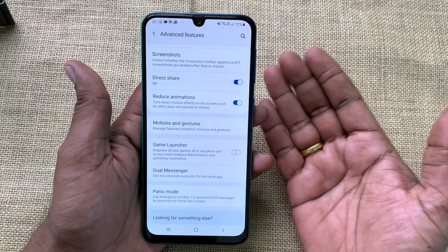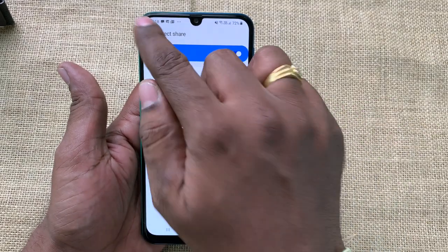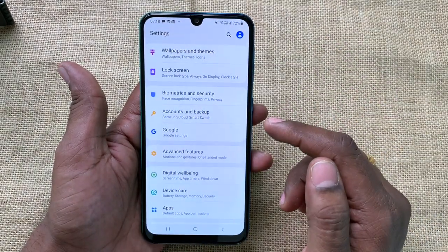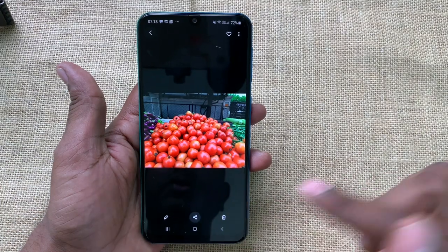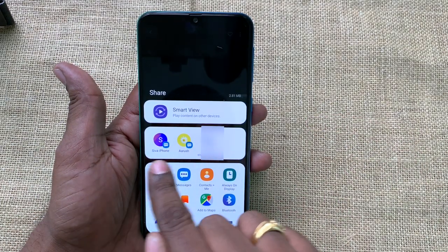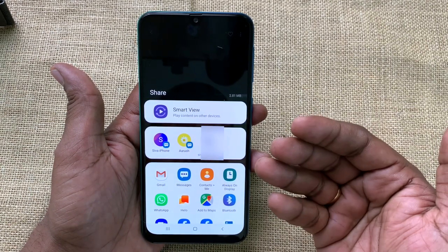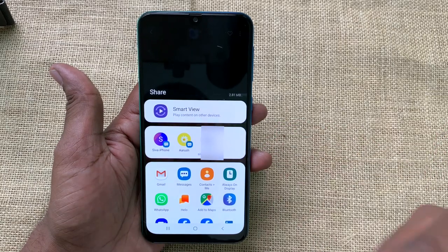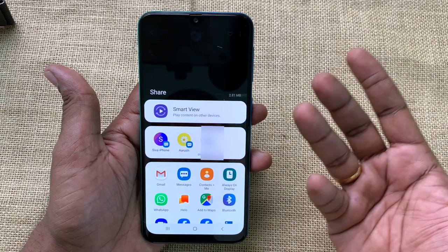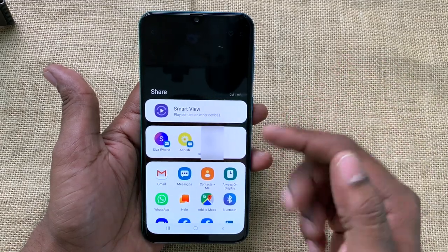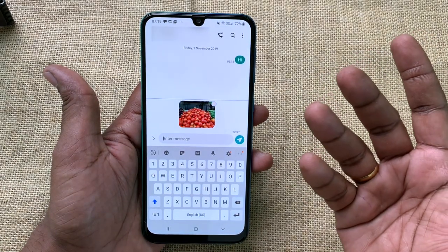Let's look at another useful feature called Direct Share. It is also available in Advanced Features — make sure it is turned on. When you want to share a photo, click Share and you'll see a contacts section. It shows your most frequently communicated contacts right there, so you don't have to search for them. Normally we share with friends we mostly communicate with, so this is very useful. You can simply choose a contact and hit Send. So easy.